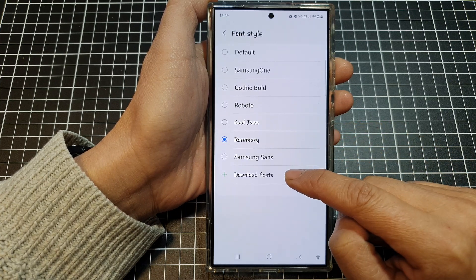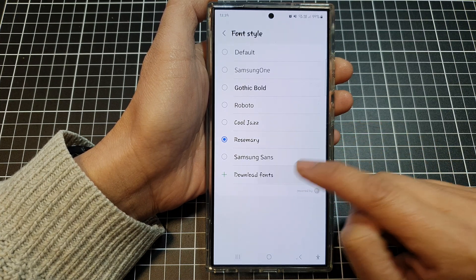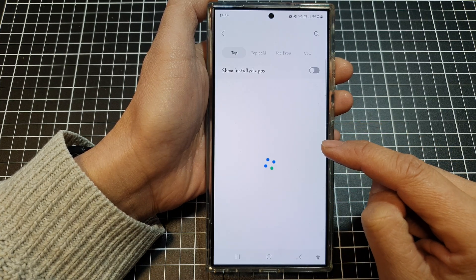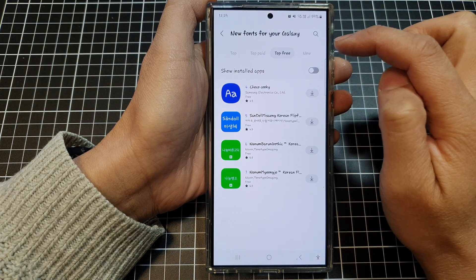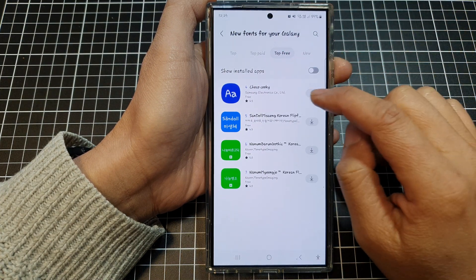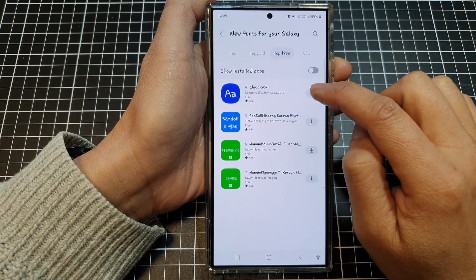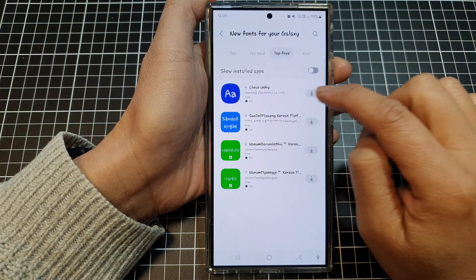In here, tap on Download Fonts. Next, tap on the top three section at the top, and then tap on Jocko Cookie.